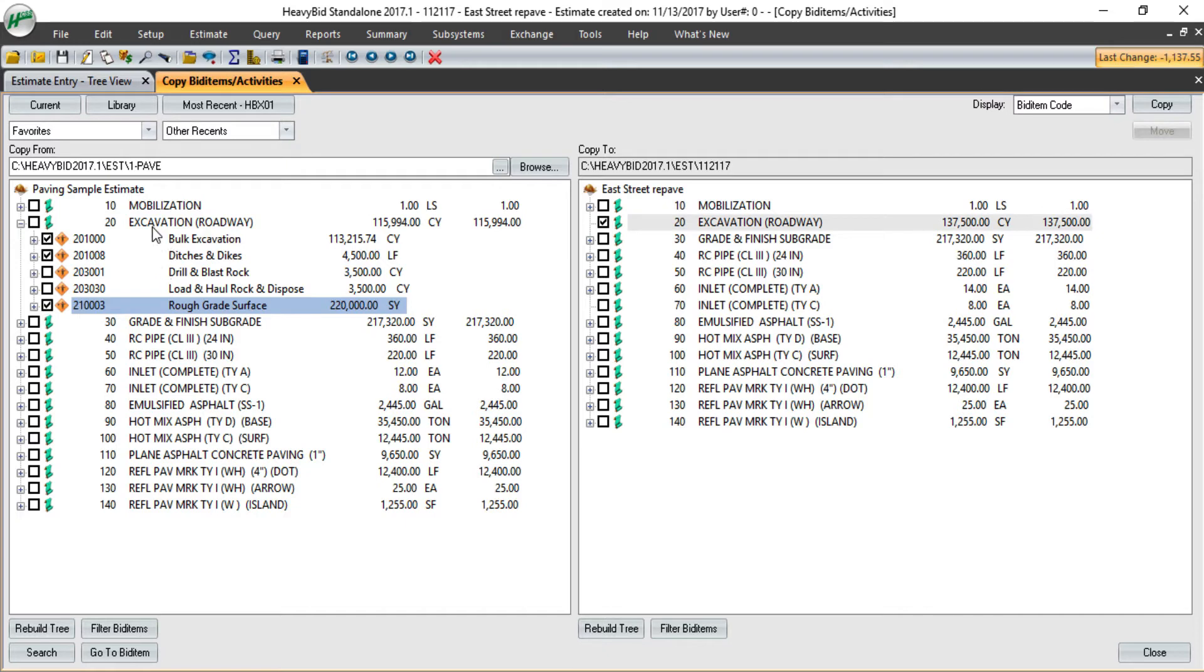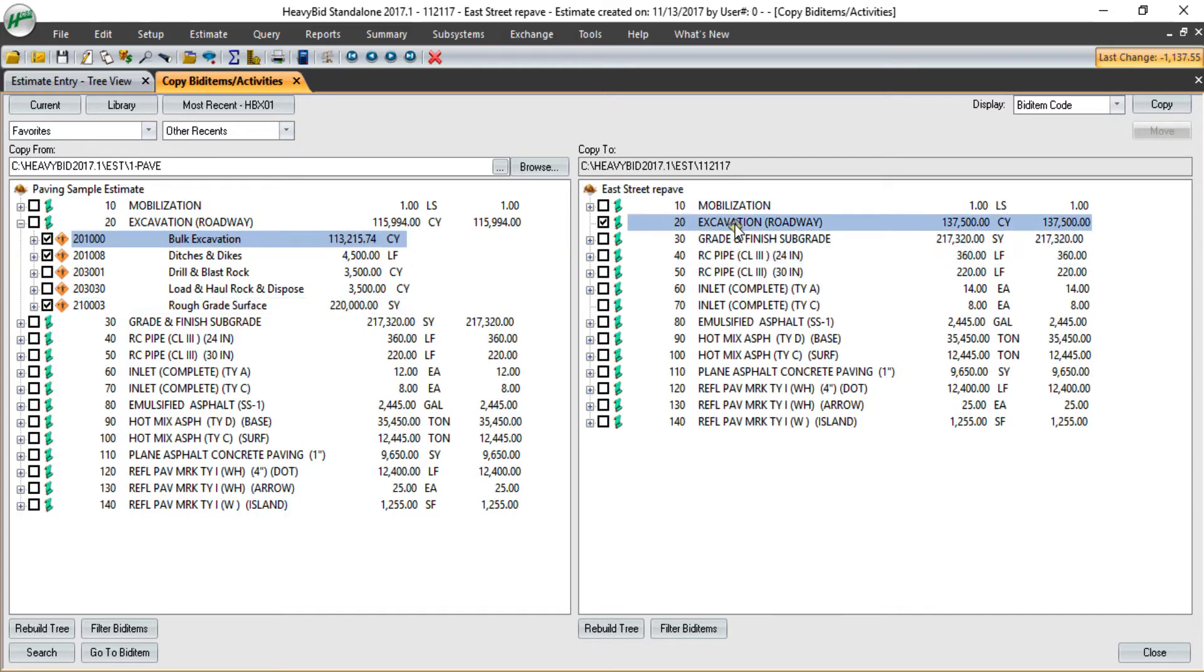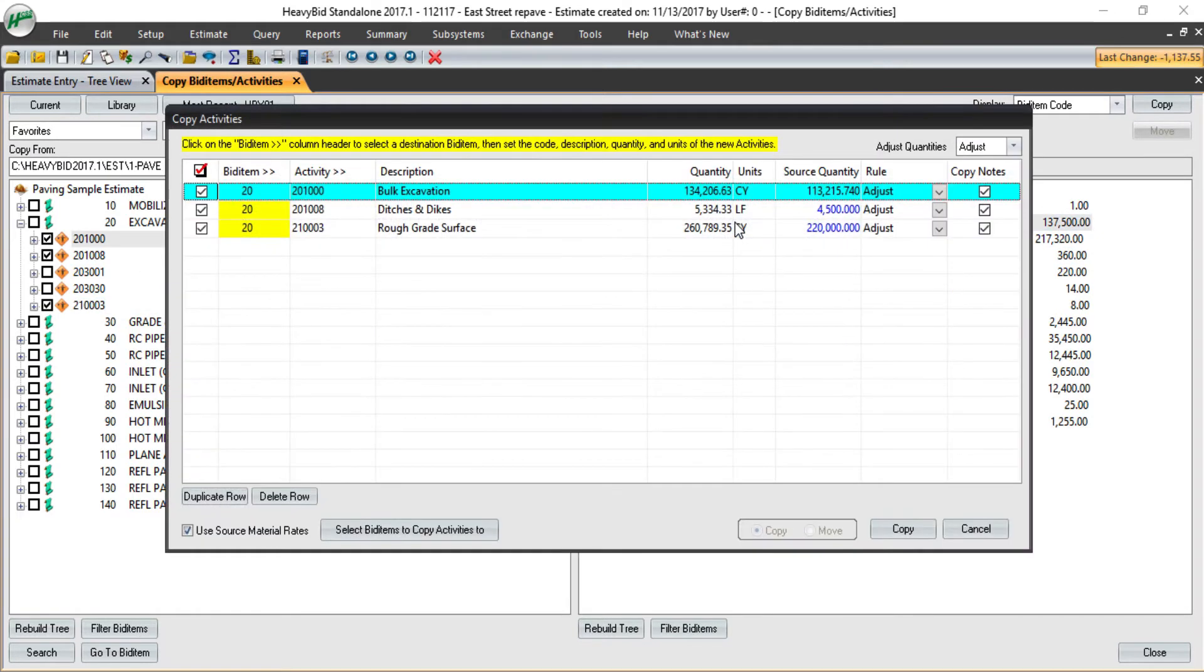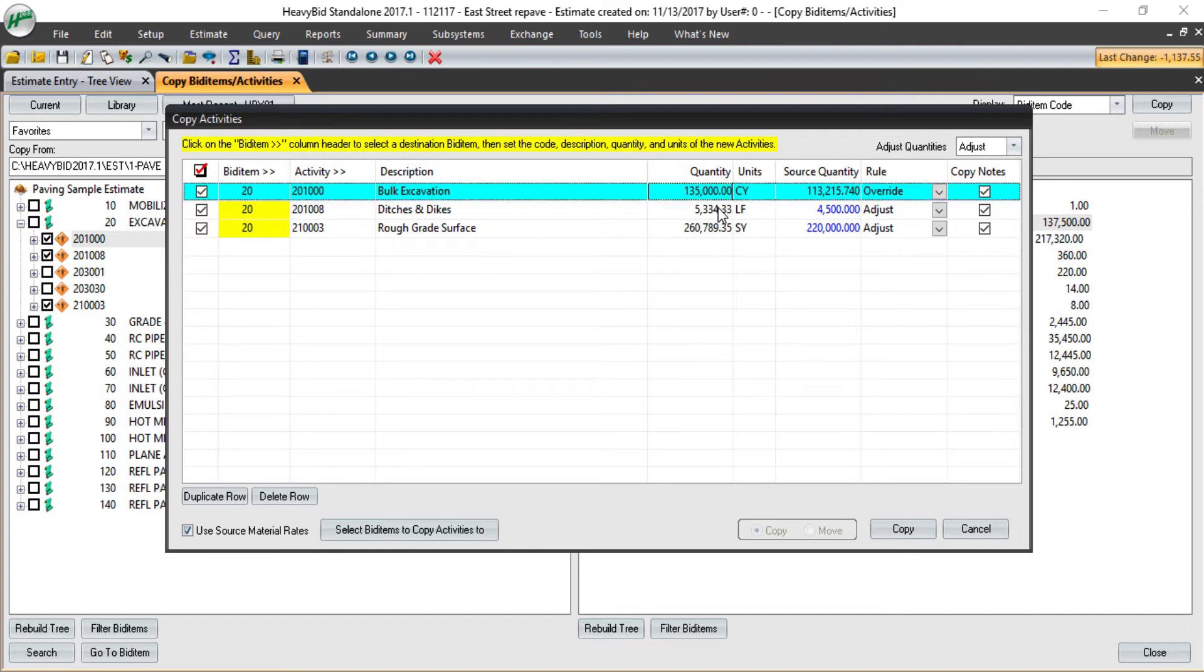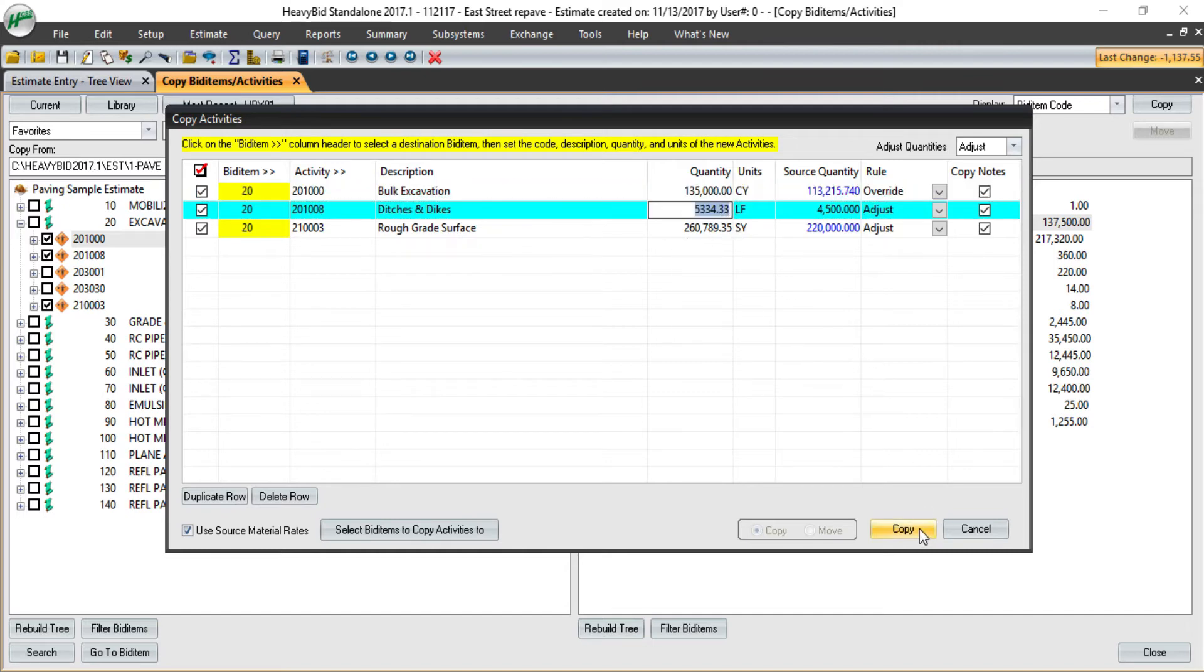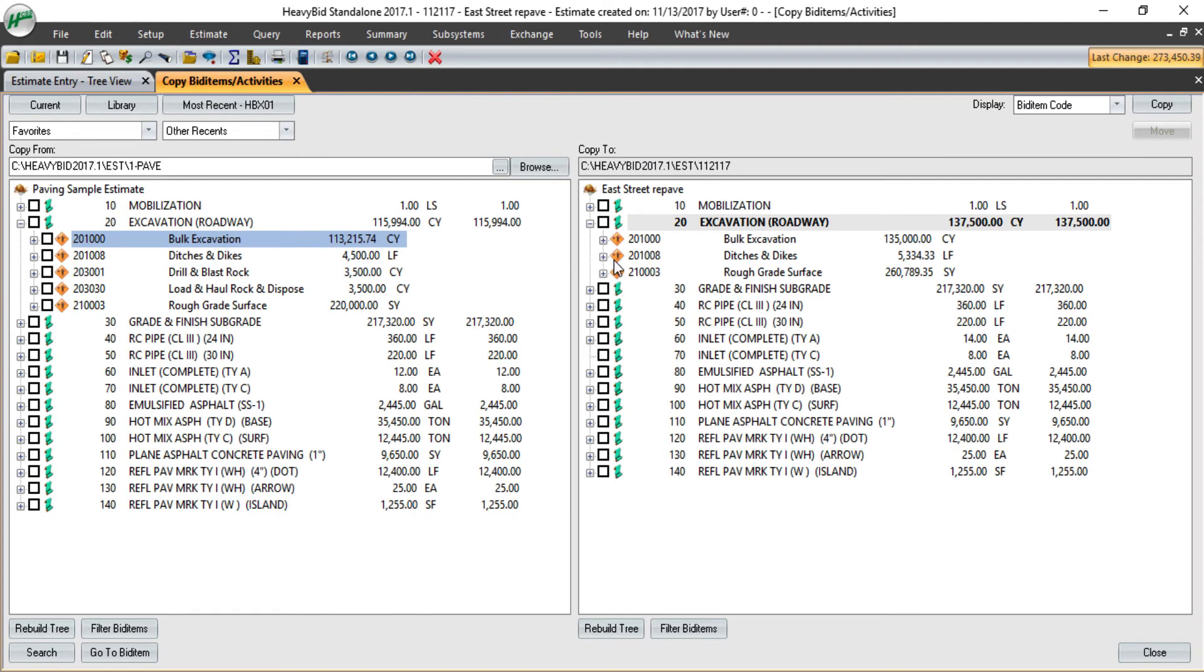I then just grab those activities and drag them to the item on the right. Here are the activities. It automatically adjusts my quantity to the new quantity in the bid. I can also go in and round those if I would like on the way in, and then simply copy. With a few clicks, it's copied the completed work into the new estimate.